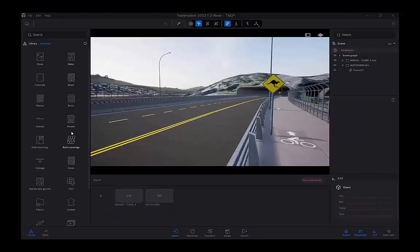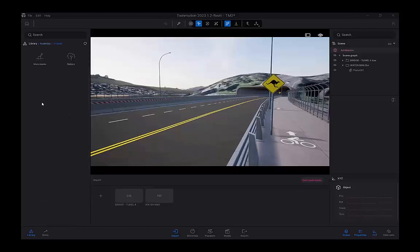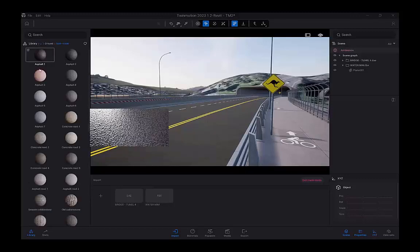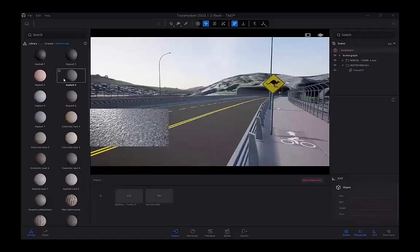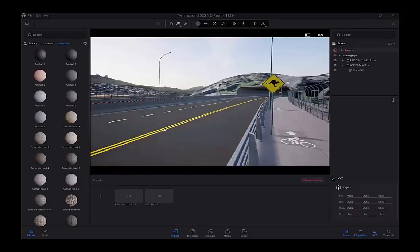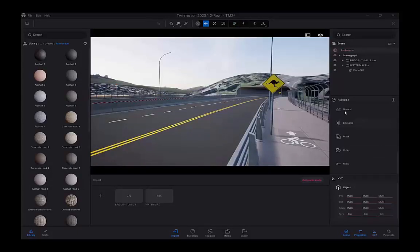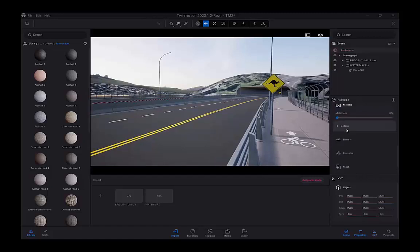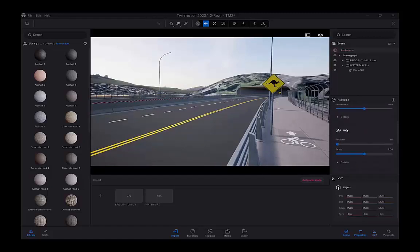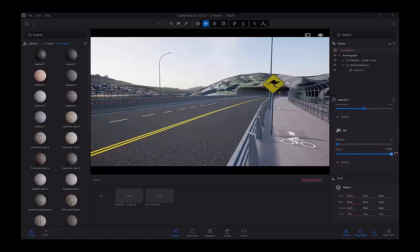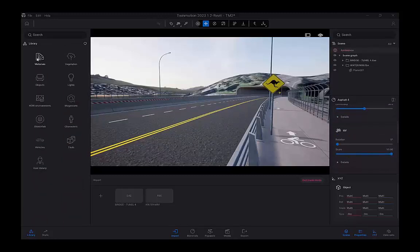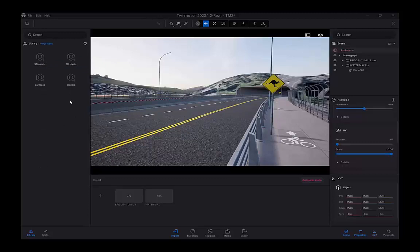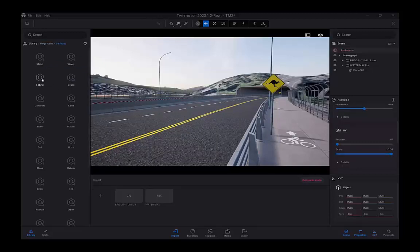Next, in the material section, Twinmotion has a number of materials that you can use, built in, where you can drag and drop those materials onto your surfaces. So I have an asphalt material here. Within the properties of that asphalt material, I can adjust the scale, the rotation. I can adjust the normals to give it more bump.